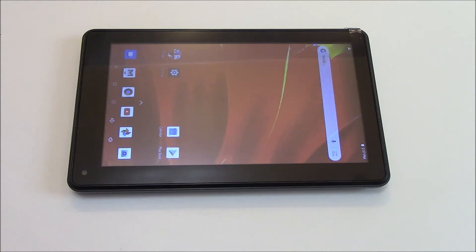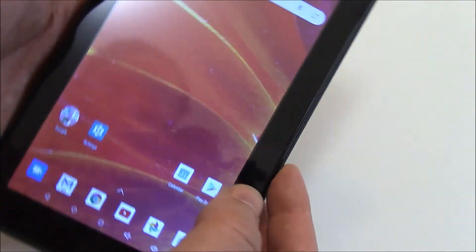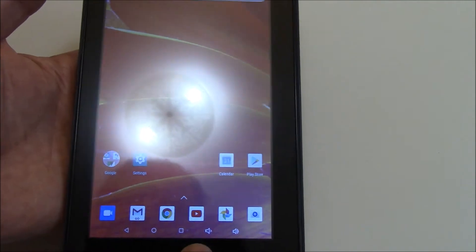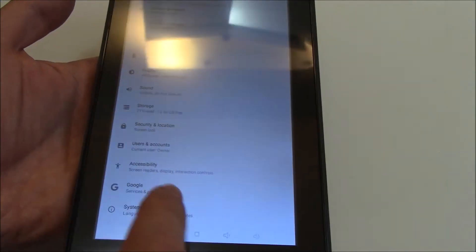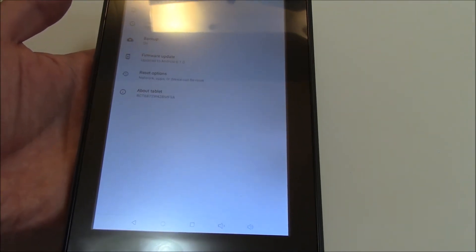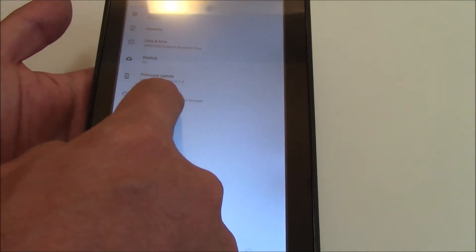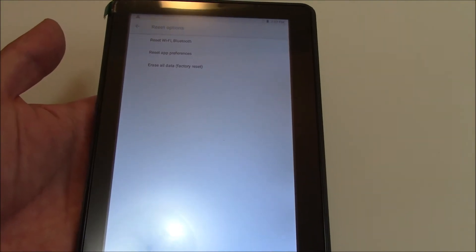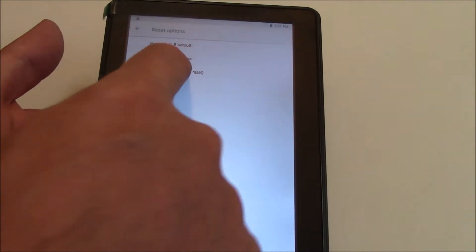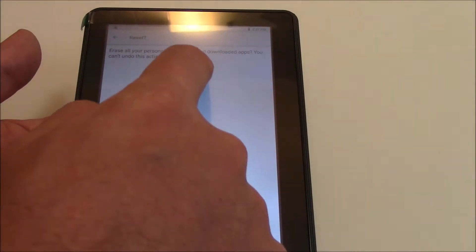In this tutorial, I'm going to show you how to restore an RCA Voyager Pro tablet to factory settings. Go to Settings, System, Reset options, Erase all data, Factory reset, Reset tablet, Erase everything.